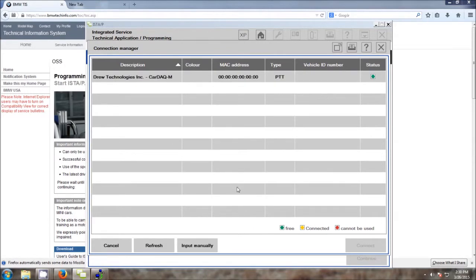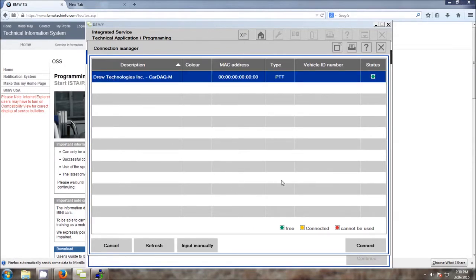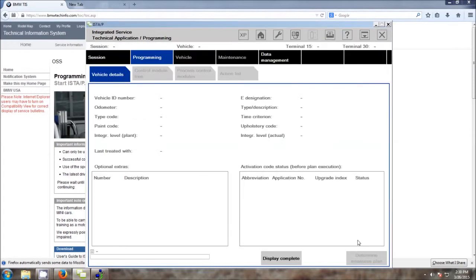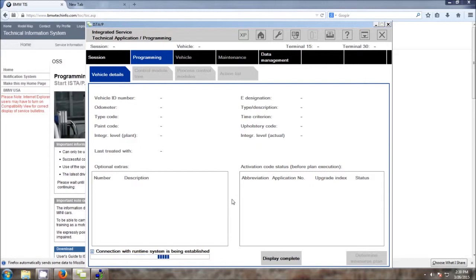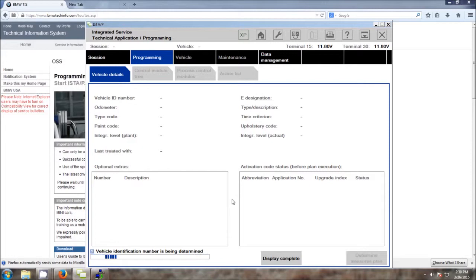Then you're going to click Continue. This is where you're going to be allowed to select your interface and click Connect. Now we need to wait for the vehicle information to be completed. And this can take several minutes due to the communication bus speed, especially on older vehicles.